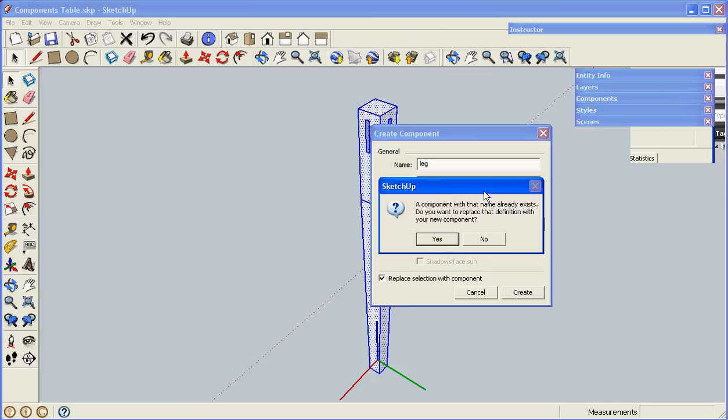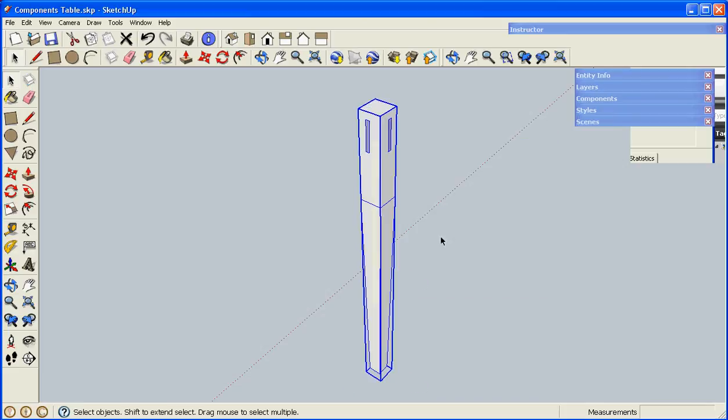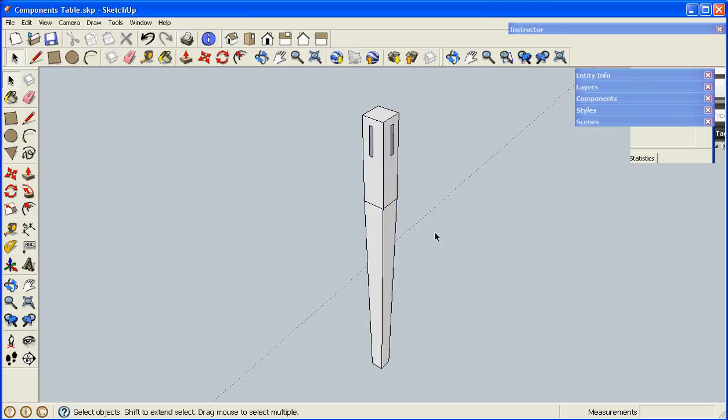This box pops up, letting me know it already exists and do I want to replace it. I click Yes, and it's now a component again.